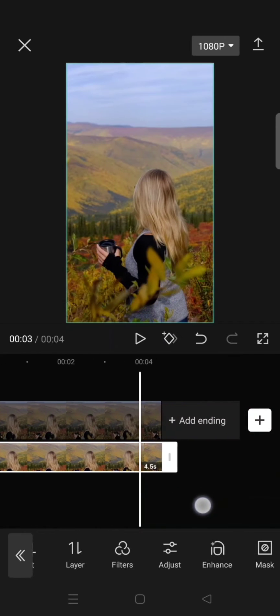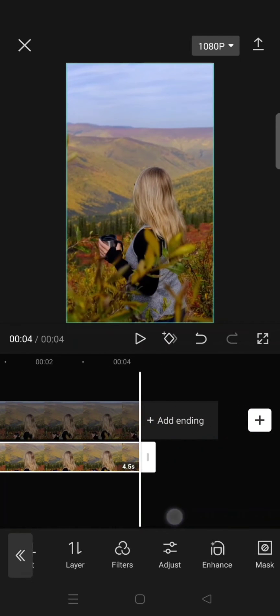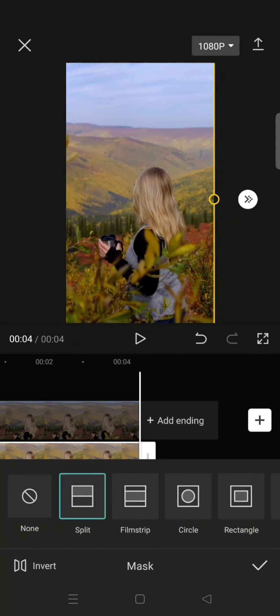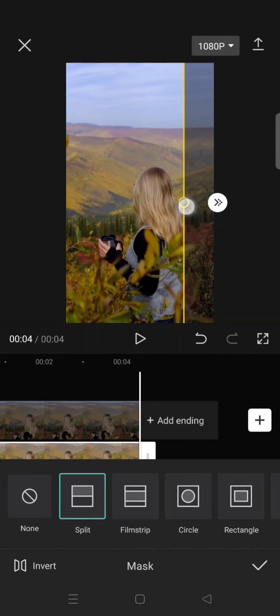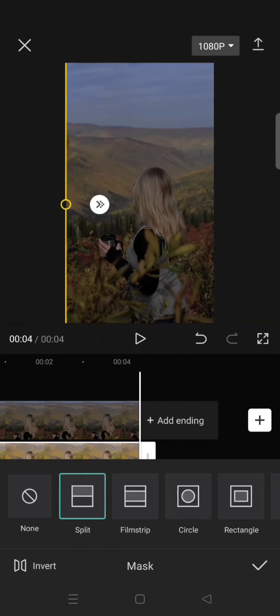Then go to the end of the video and add another keyframe. Go to mask again and drag the line of the masking to the left.